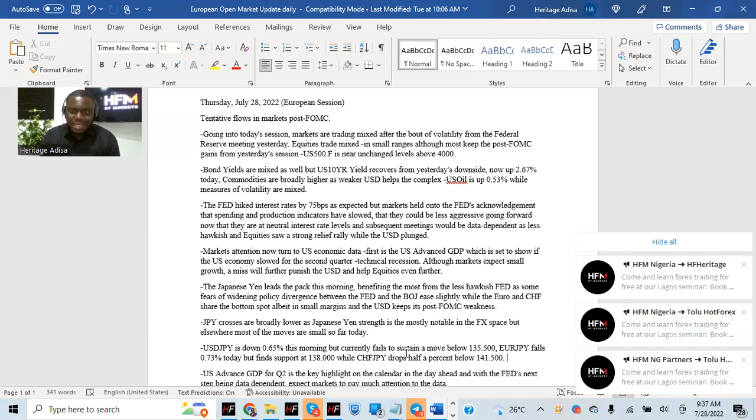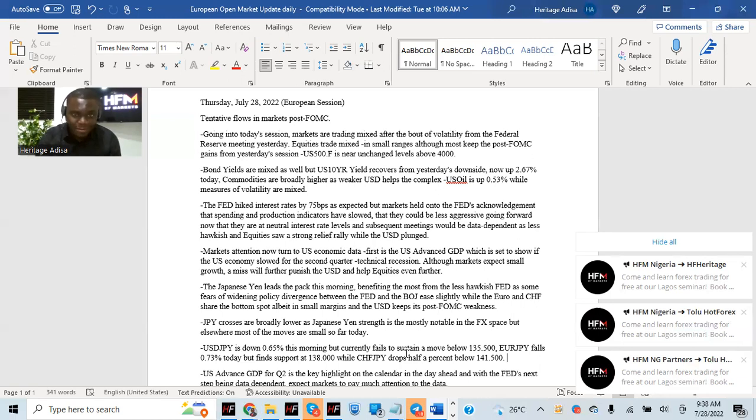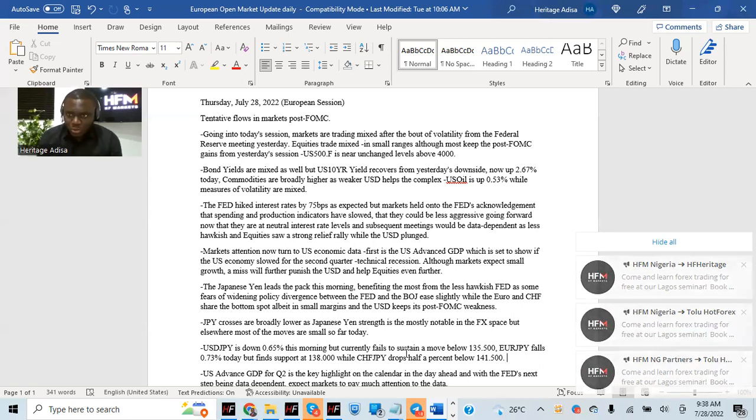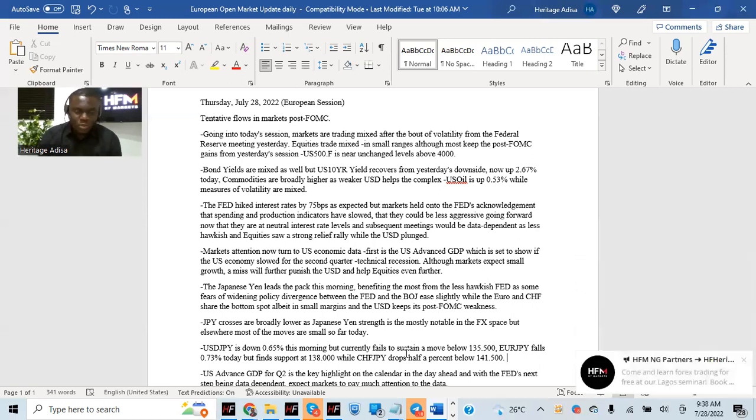And that has seen some rally back into the Japanese yen. If you look at JPY crosses across board, that's basically the most notable mover in the FX space. On the weaker side, the Euro, the CHF are basically tussling the bottom spot. Dollar still keeps on to its post-FOMC weakness.